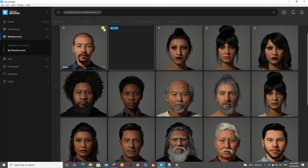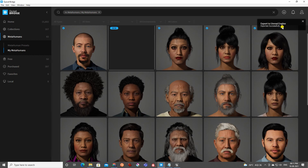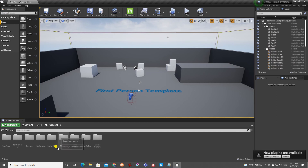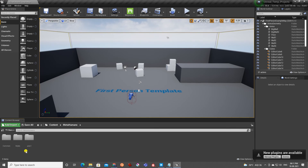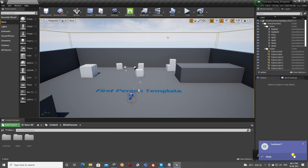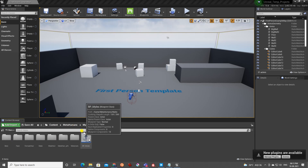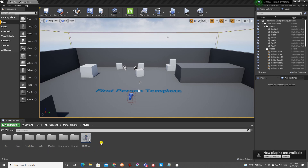Click the Export button and it will export to Unreal Engine very fast. You'll see 'Exported Successfully.' Then in Unreal Engine, the Content folder will automatically have a MetaHumans folder created. Inside that is a folder named after your character — Miles — with all the sub-folders and one Blueprint.